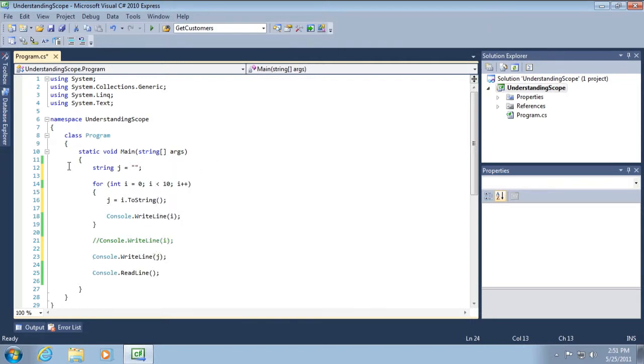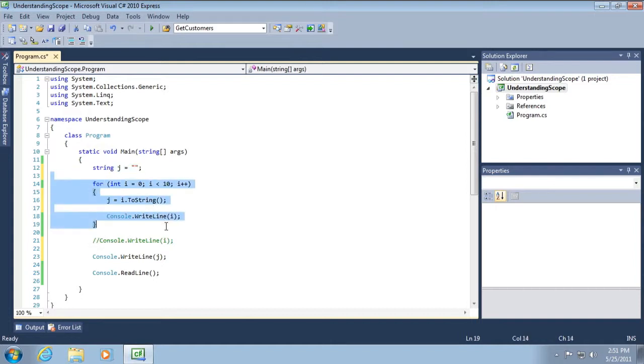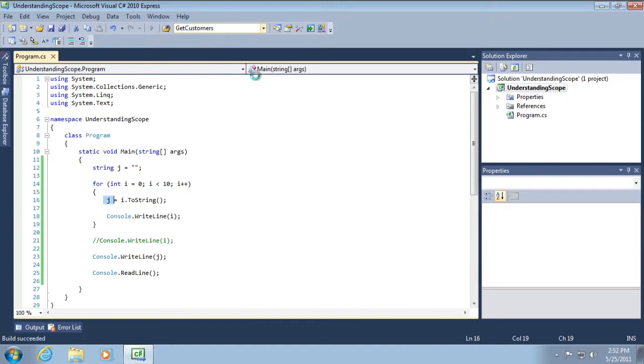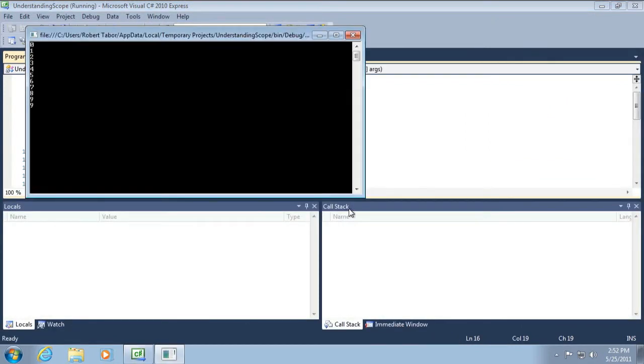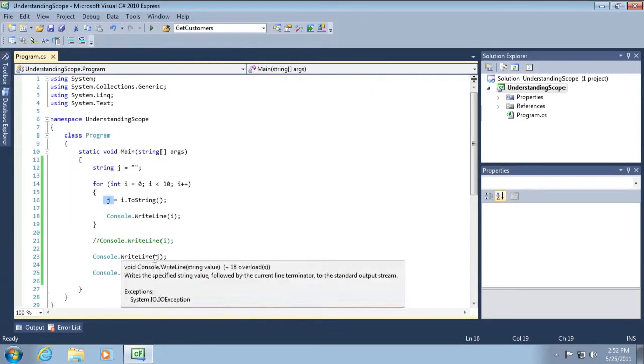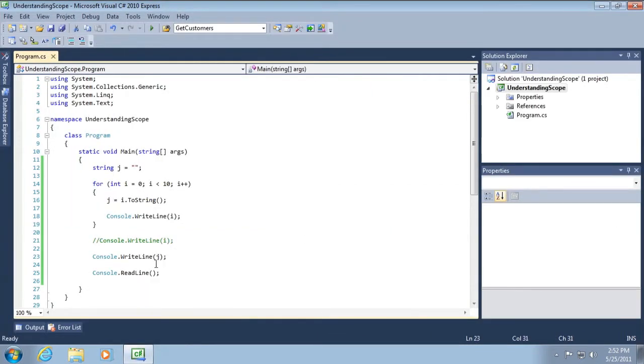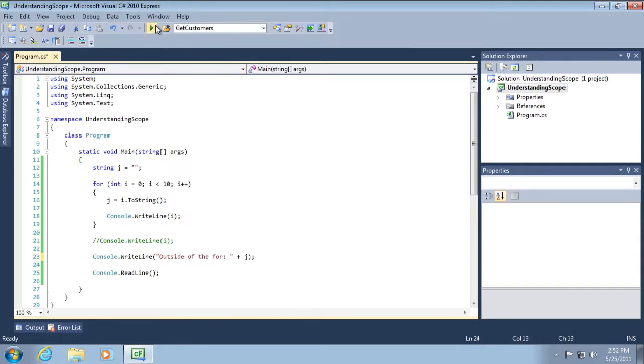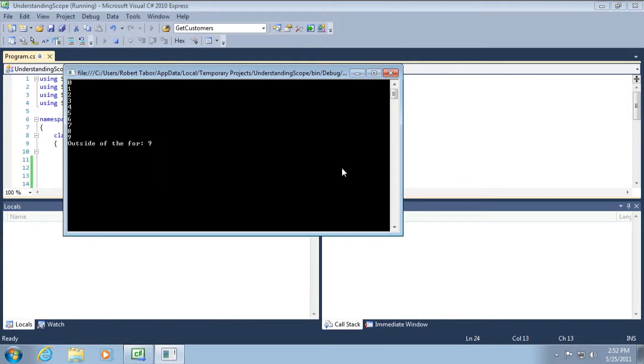We've defined the string J outside of the scope of this code block. Will it still be accessible inside of this code block? Let's run the application to find out. And you can see that second number nine there. Let's go ahead and remove the ambiguity and just go outside of the for and run it again. And it did, in fact, find the value nine.